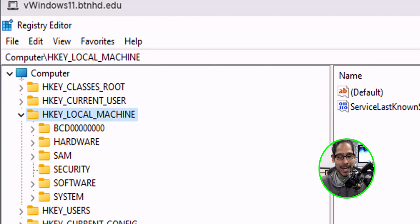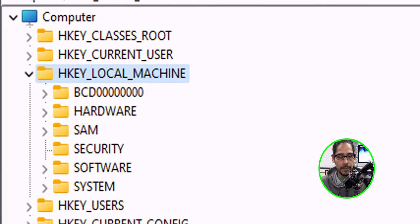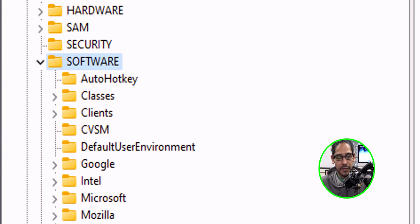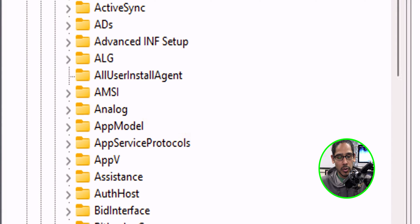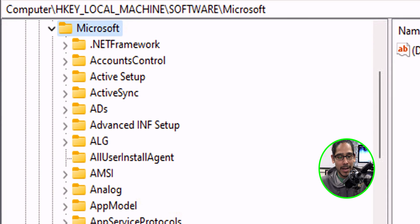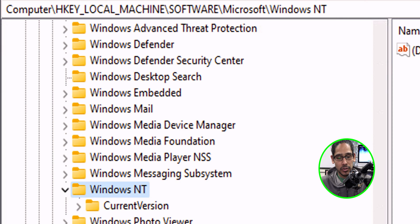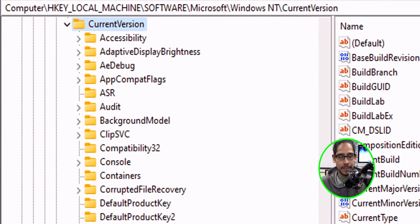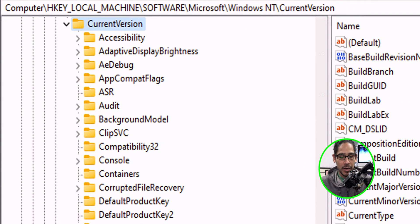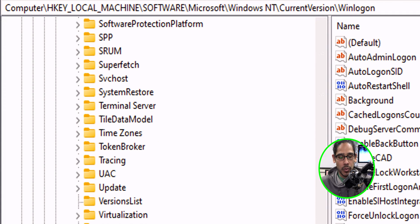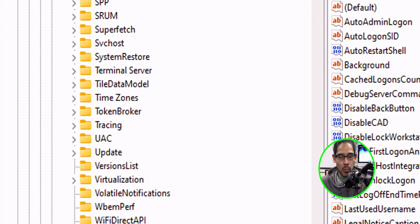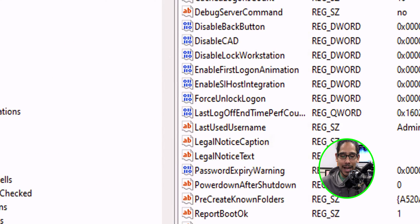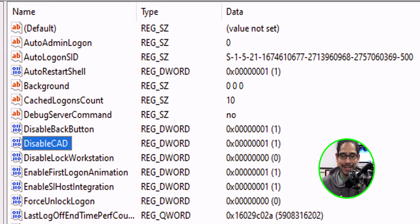From here, we're going to go inside local machine. Within local machine, we're going to go inside software, then inside Microsoft. Inside Microsoft, we're going to locate Windows NT. And then in here, let's click on current version. Within current version, we're going to locate Windows logon.